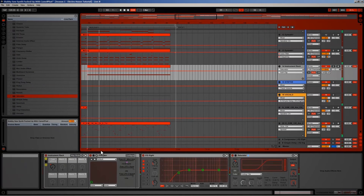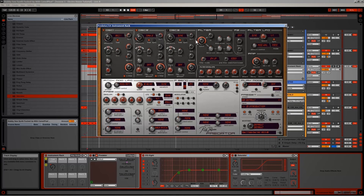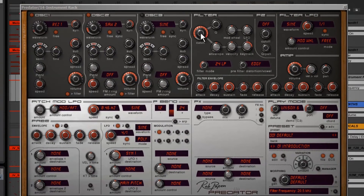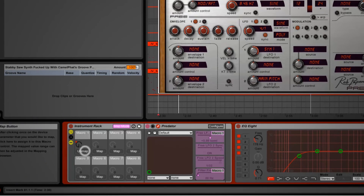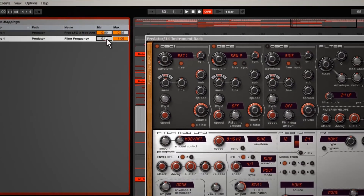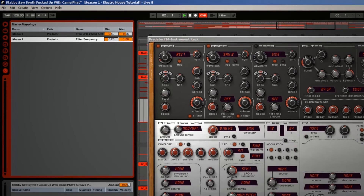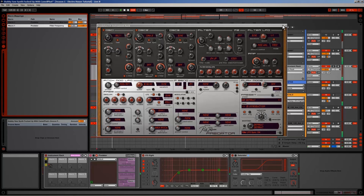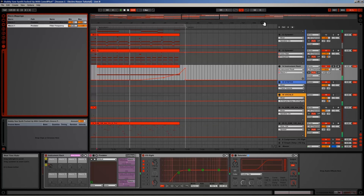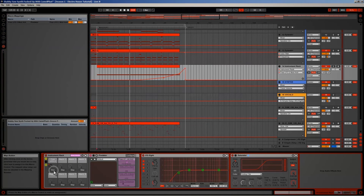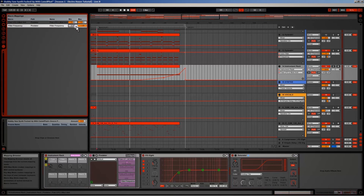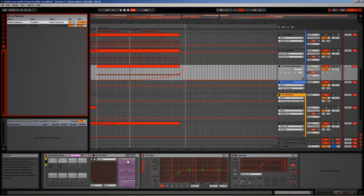Let's add some filter movement using the built-in filter of Predator. First I have to map this to a macro knob to make things easier. I switch to map mode, rotate the filter cutoff in Predator, and click map under Macro 1. Then I can change the minimum value to 0.25 or something to make sure it doesn't filter out the entire synth. I've already made an automation for this macro knob, so it will automatically follow the same automation. I can also unmap this and map it to the second macro knob, giving each macro knob its own custom automation.